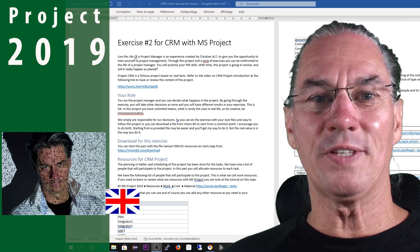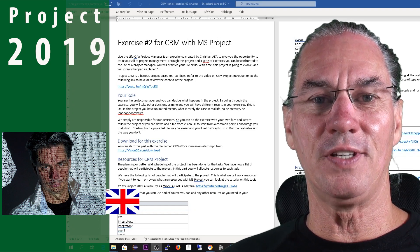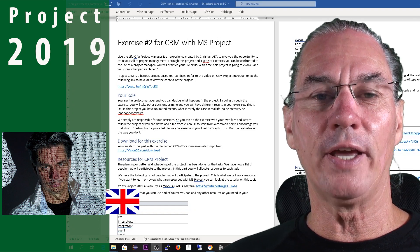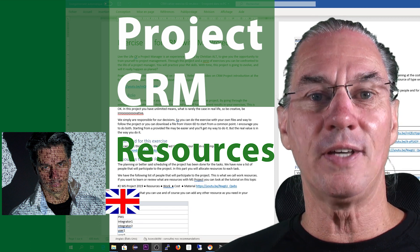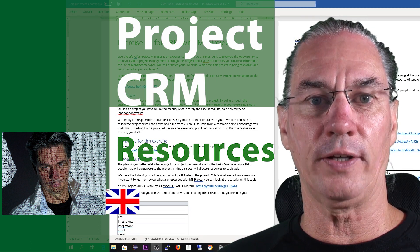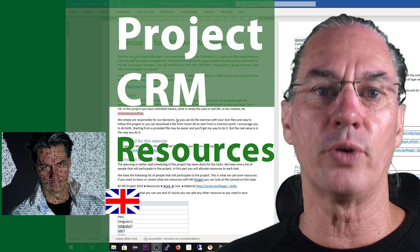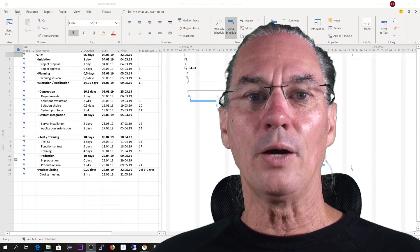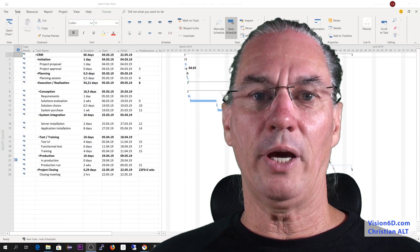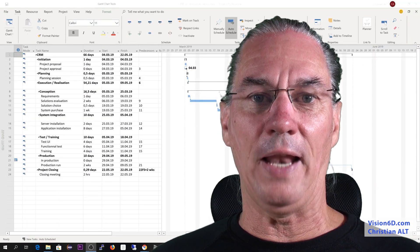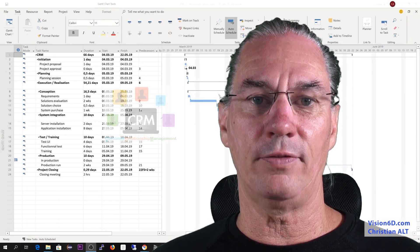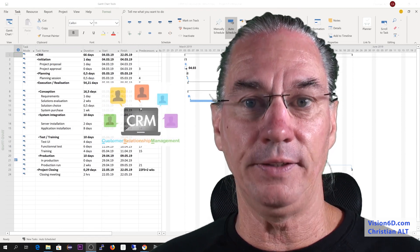Hey, what's up? It's Christian from Vision City, and today we continue with the CRM project, the exercise on resources. We now have behind us already the planning, so we have the tasks which are planned.